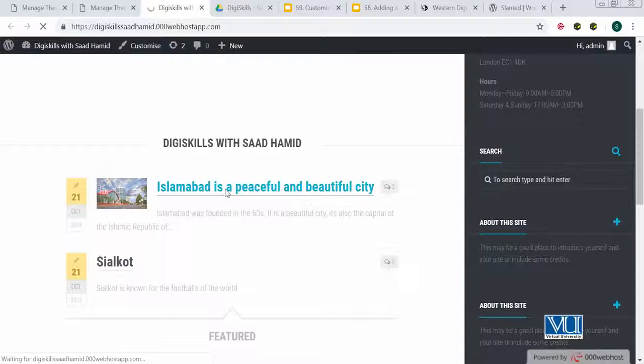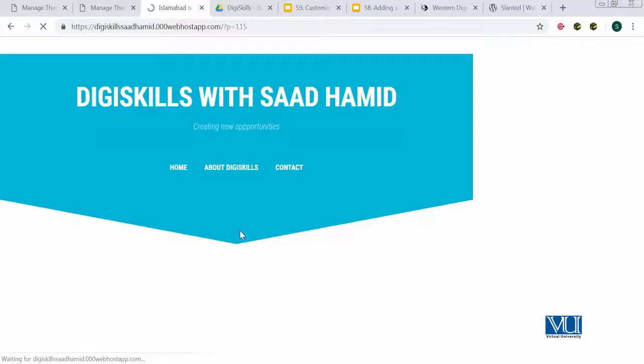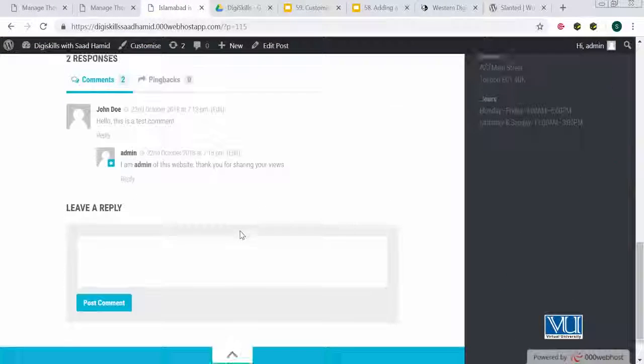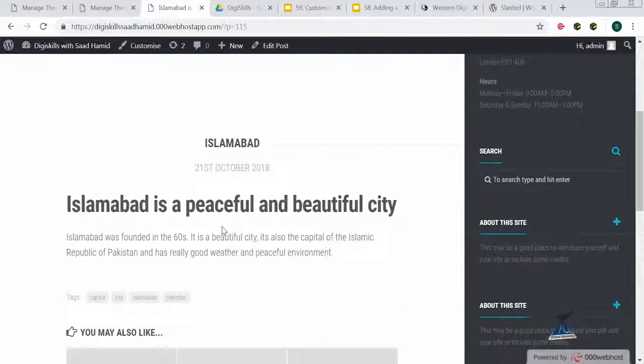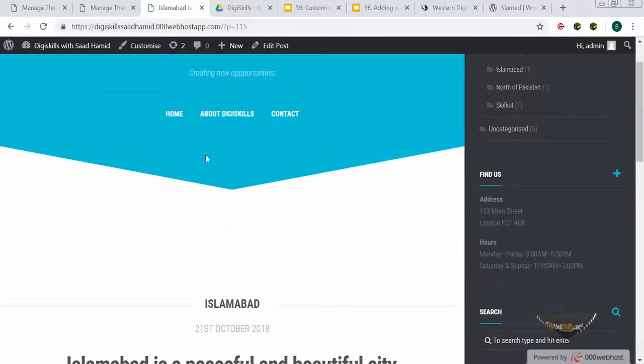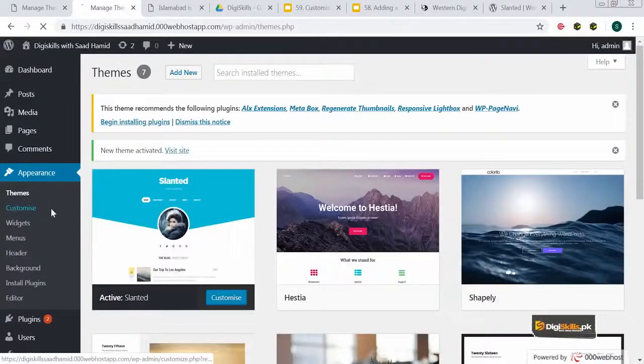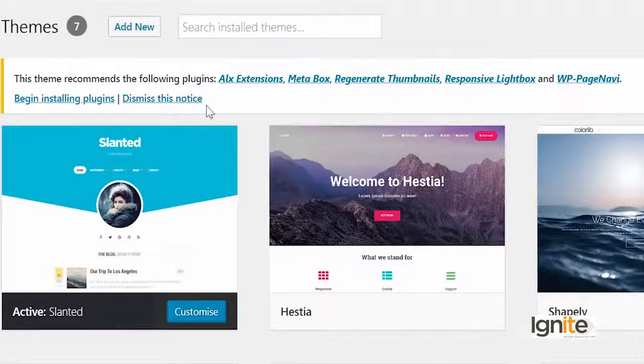Agar mein iski individual post peh jahun, toh iska content mujhe kuch aisa dikhega. I obviously want to change this, so I'll go to customize. Isse pehle mein customize peh jahun, I want to show you something very important — ye theme customization se related ek point hai. Aapne dekha ki jaise hi meinne theme install ki, WordPress ne mujhe dikha diya ki 'This theme recommends the following plugins': ALX Extensions, Meta Box, Regenerate Thumbnails, Responsive Light Box, WP Page Navi.